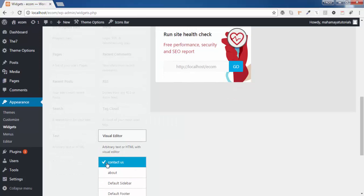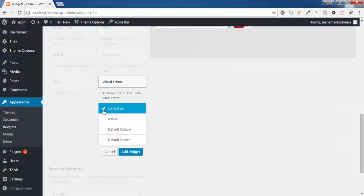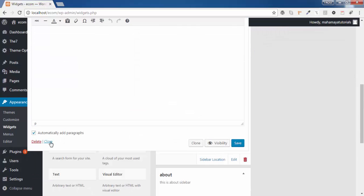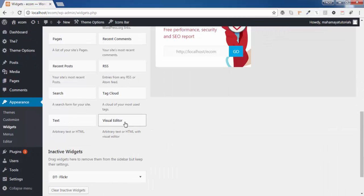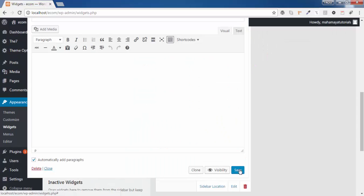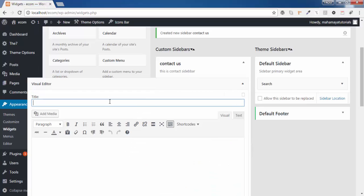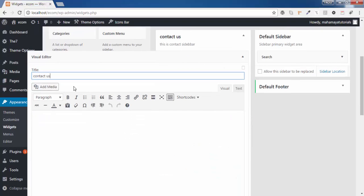Click on the Contact Us option, mark it, and click Add Widgets. Click Save, then Close. Click on that again, then click on About, click Add Widgets, click Save, and click Close. We have now added two Visual Editor widgets.